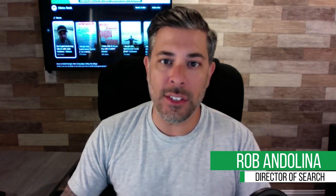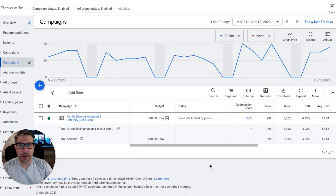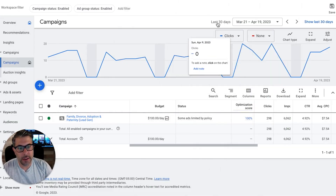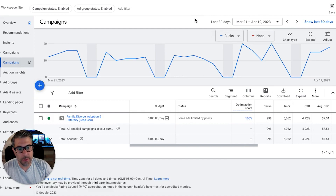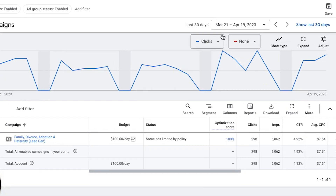Hey, what's going on guys, Rob from Clicks Geek. Today I have a case study for you for a family law lawyer — last 30 days, dozens of leads generated. Pretty awesome, check this out. Let's get into it — we're looking at the last 30 days of data for this new family law client.